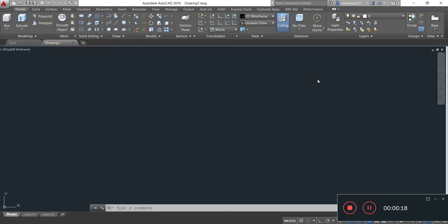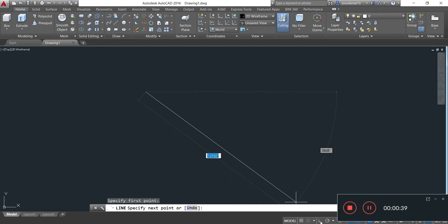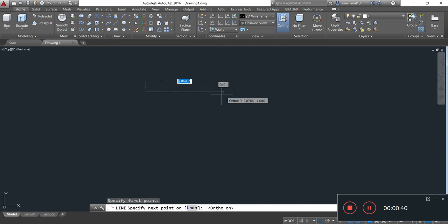First, we draw the deck or roadway of the bridge for the main span. For drawing the deck I simply take the line command. I am specifying the first point, and the length of the deck or roadway for the main span of the bridge is 200 feet. Enter.